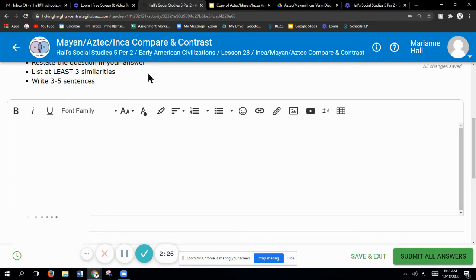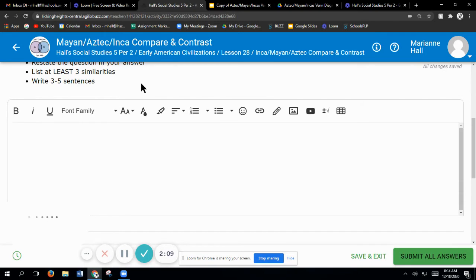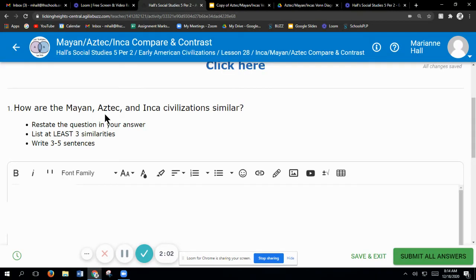These are your writing. Nobody's going and copying anything from anywhere. You take them right out of the slideshows and the lessons that are here for you. Complete sentences. You can more or less start by restating the question, so you can say the Maya, Aztecs, and Inca civilizations are similar.